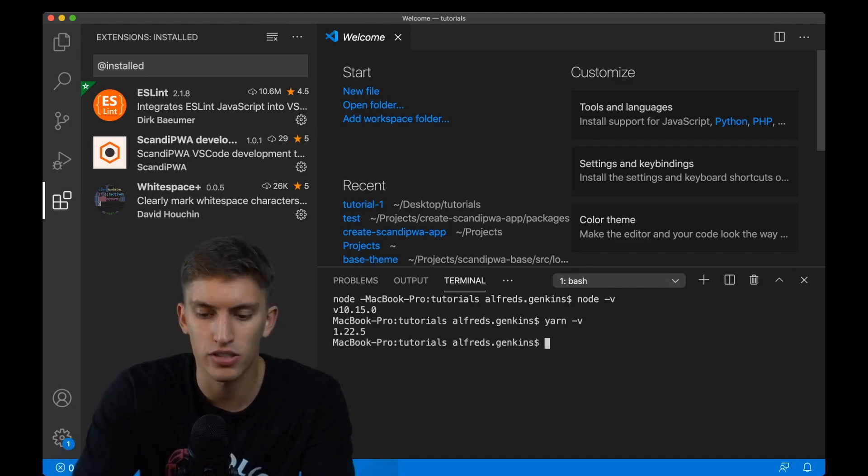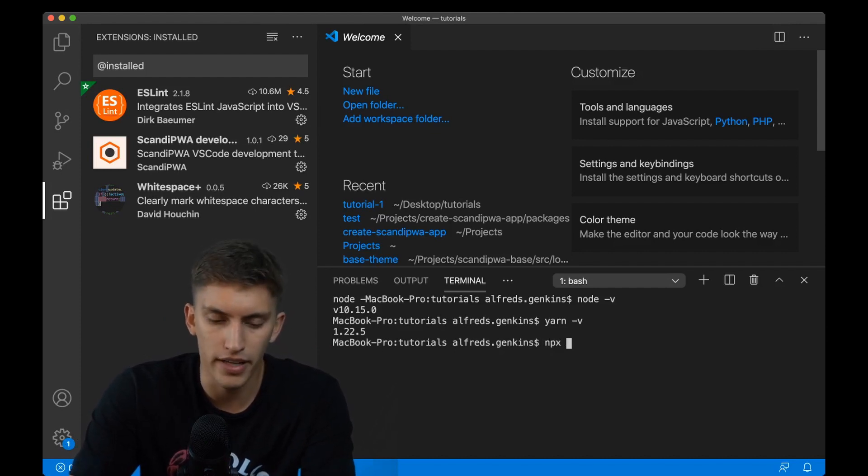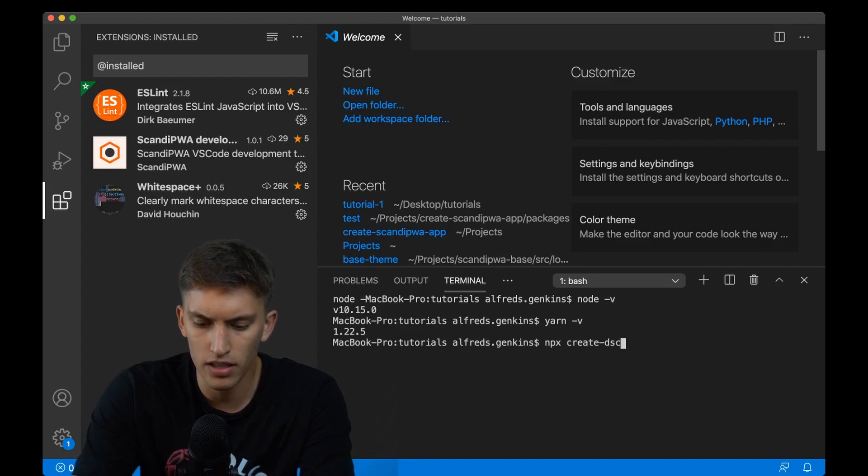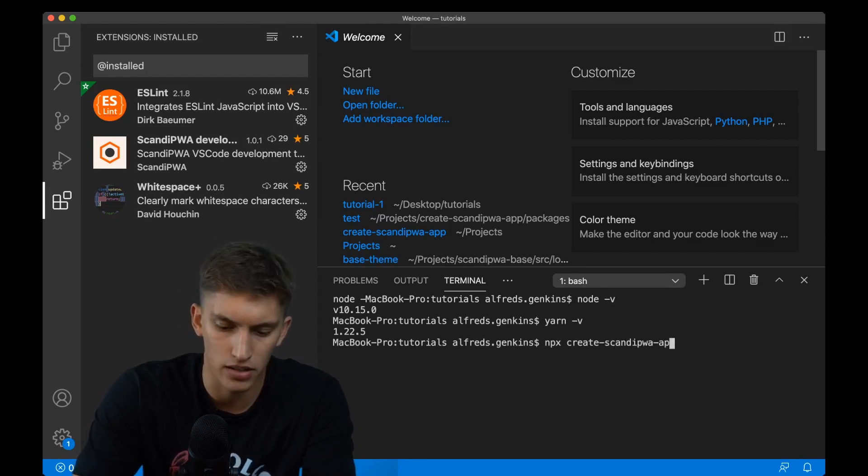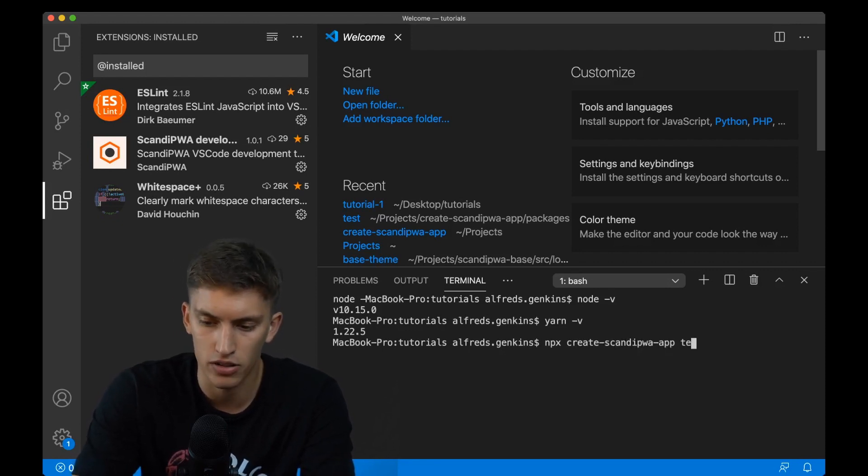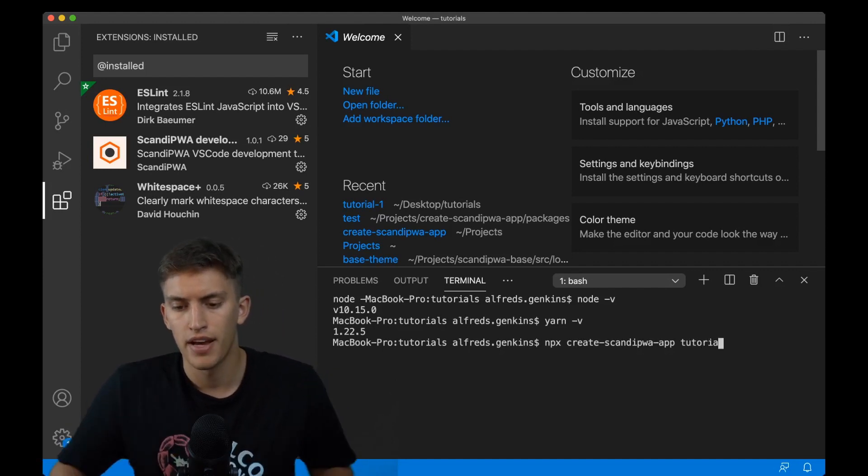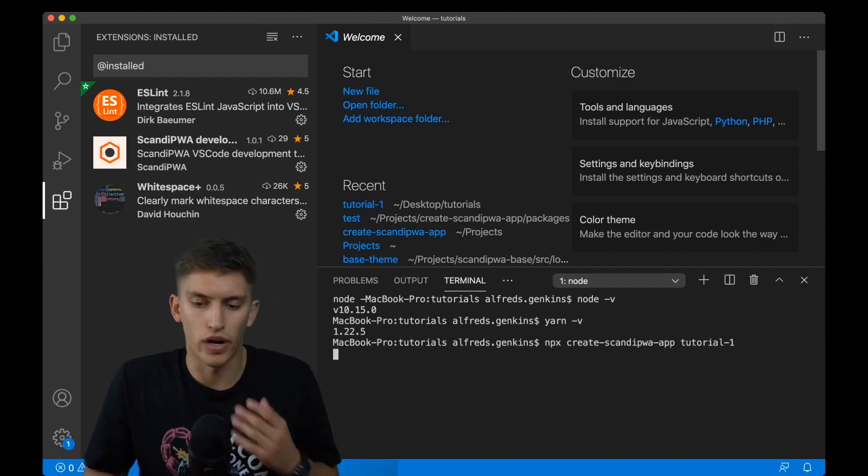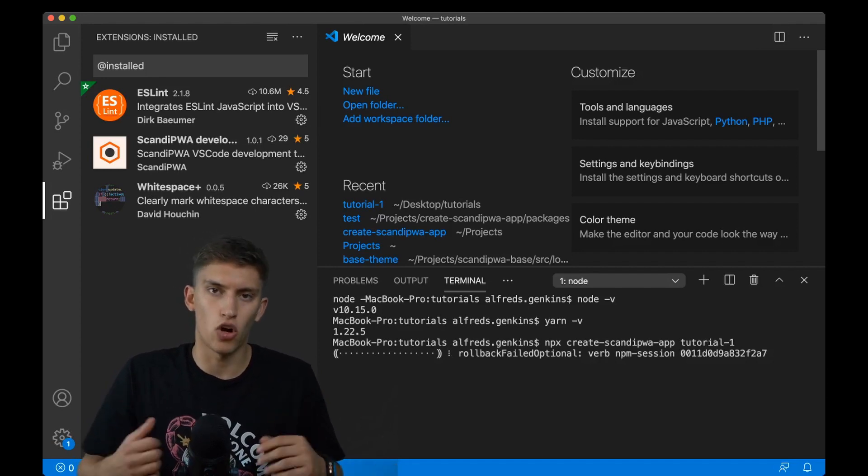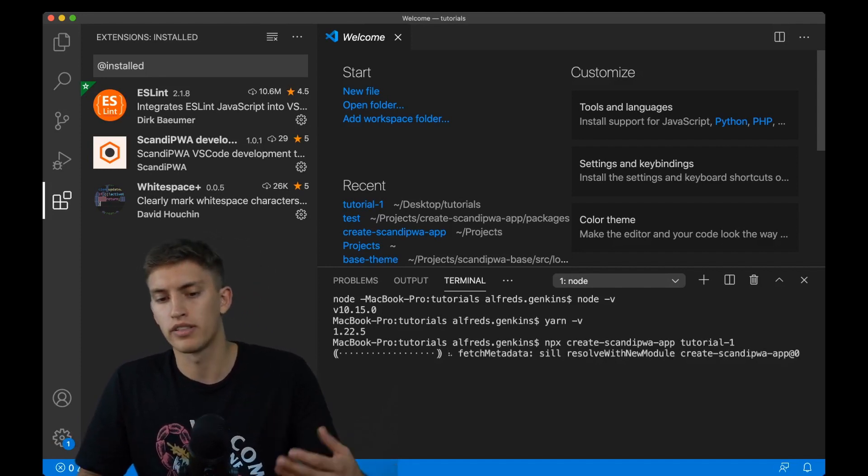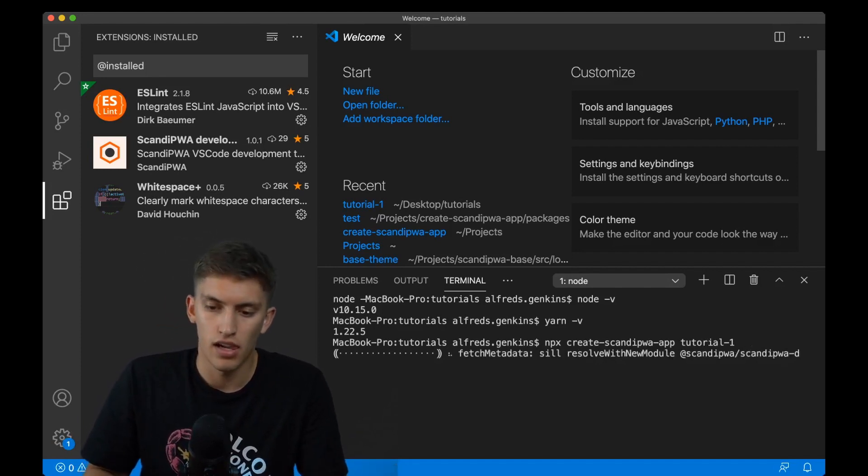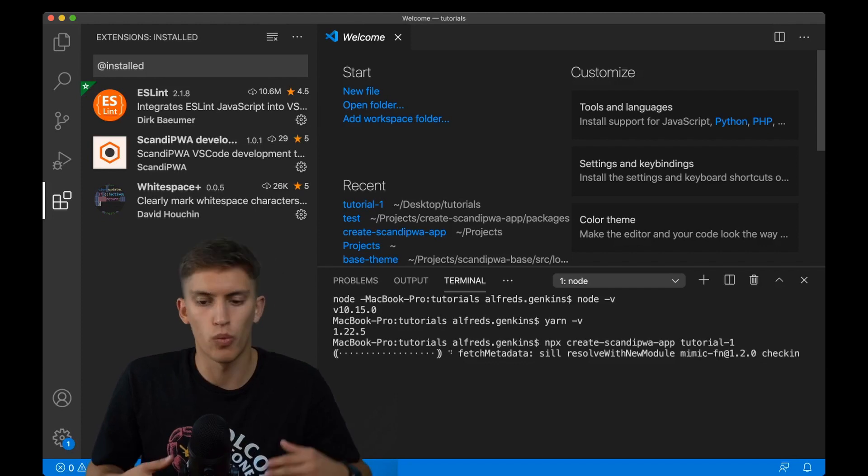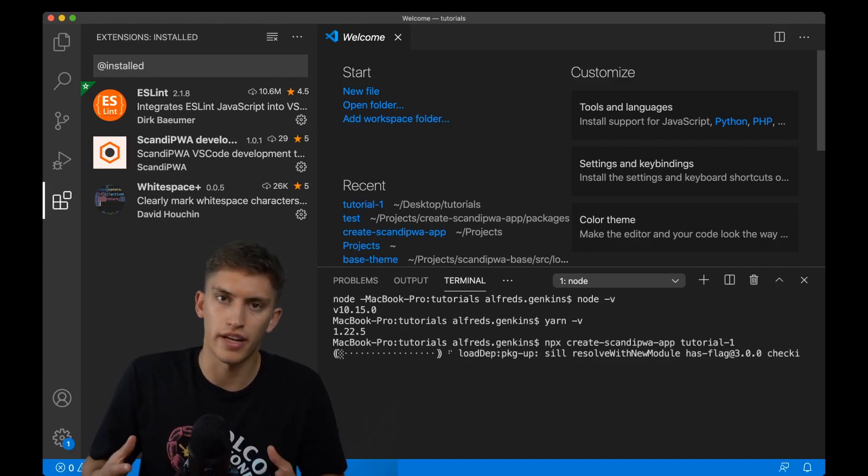So now let's type in the Scandi PWA installation. I'll write npx create-scandipwa-app and provide a name for it. In my case that will be tutorial-one. And I wait a little bit while it retrieves all the packages. Once it's done I will be back and we will see how to set it up.